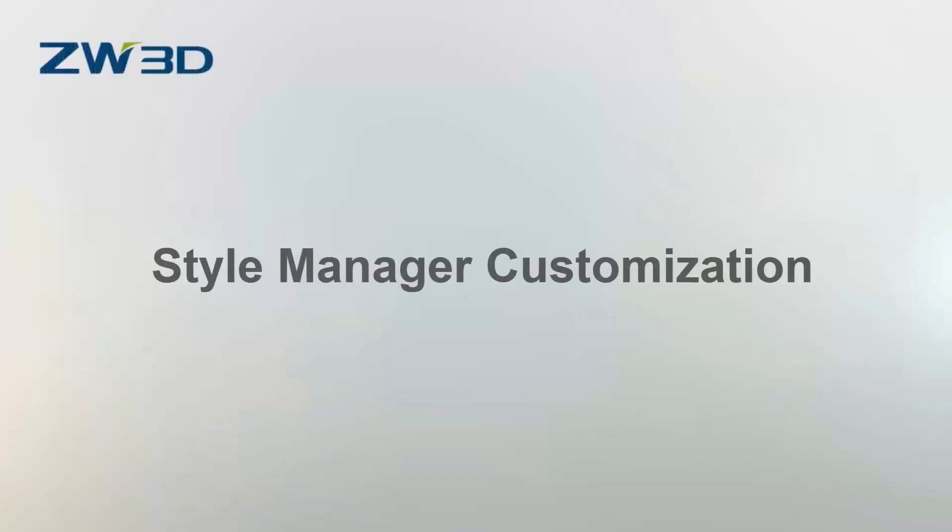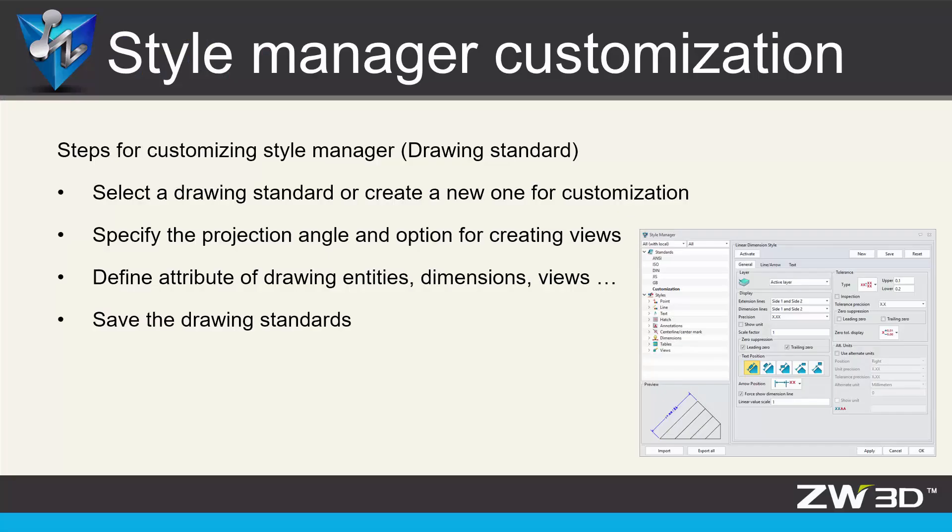Style Manager customization. Style Manager is used to define the 2D drawing standard, such as dimension standard, table standard, views general standard, attributes of sketch entities, and so on.